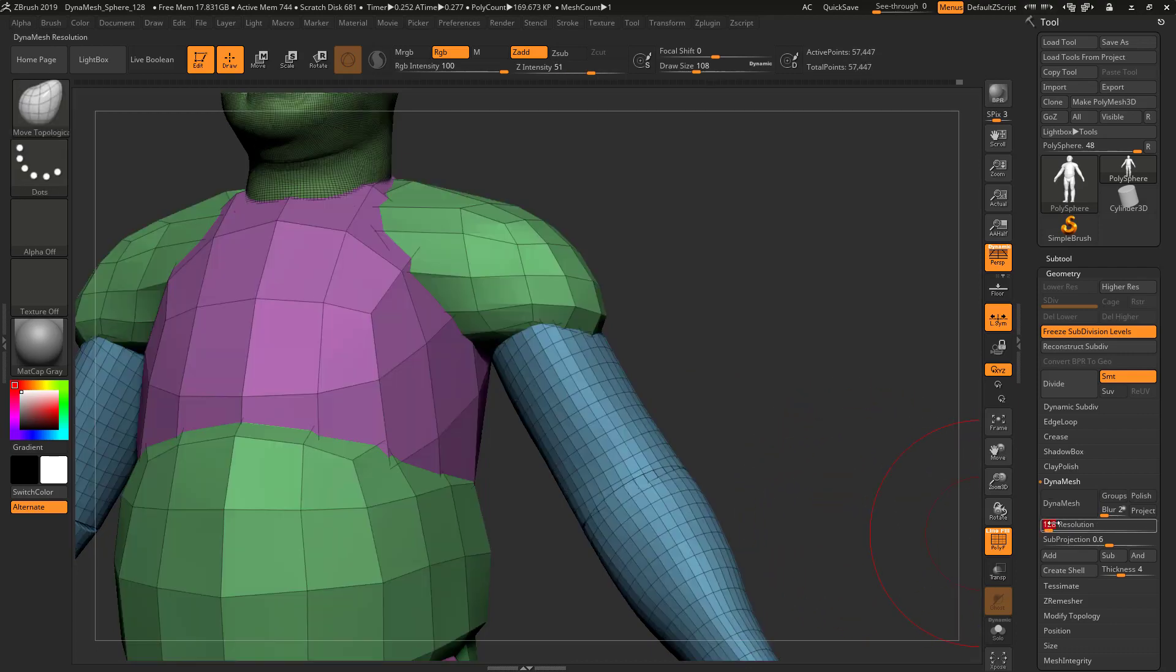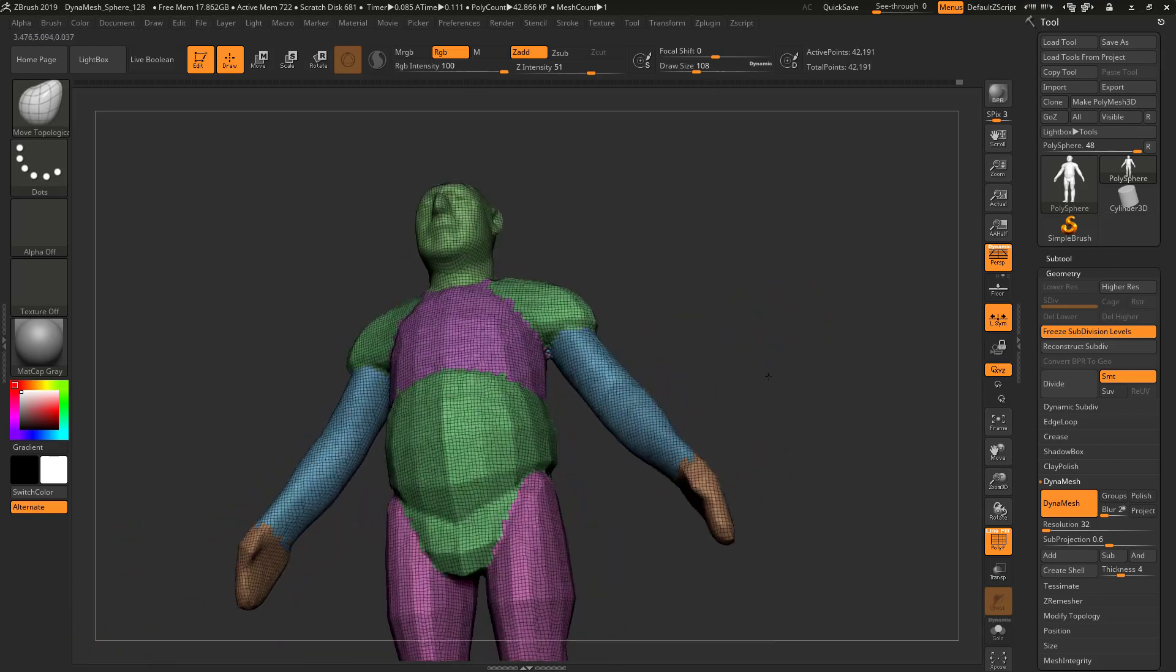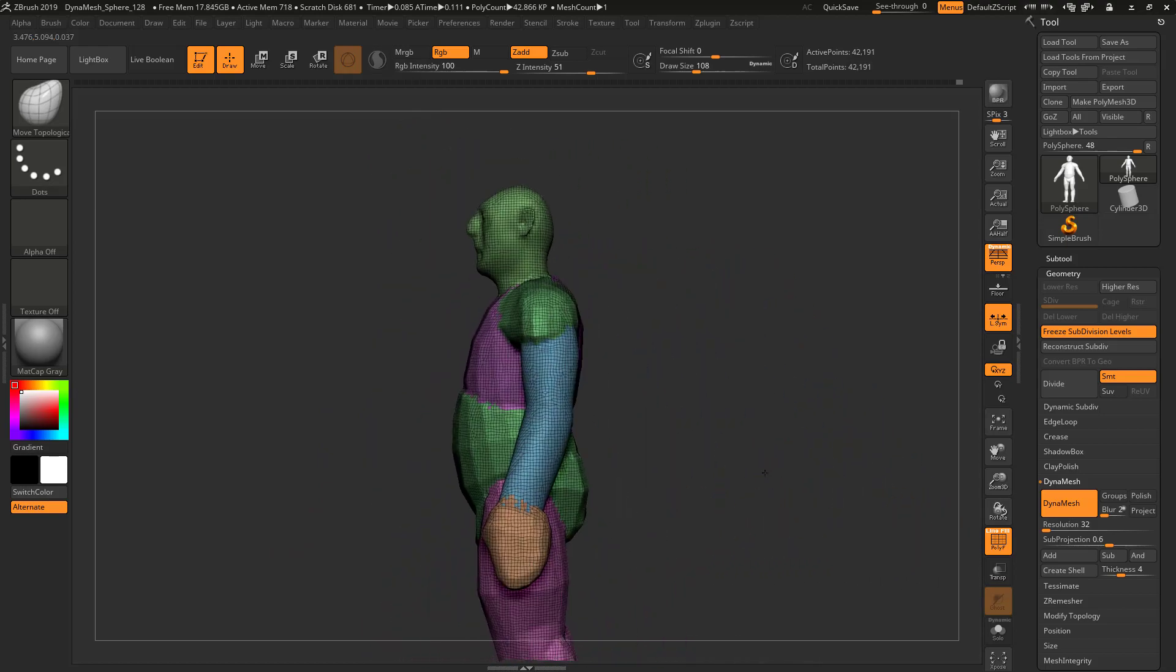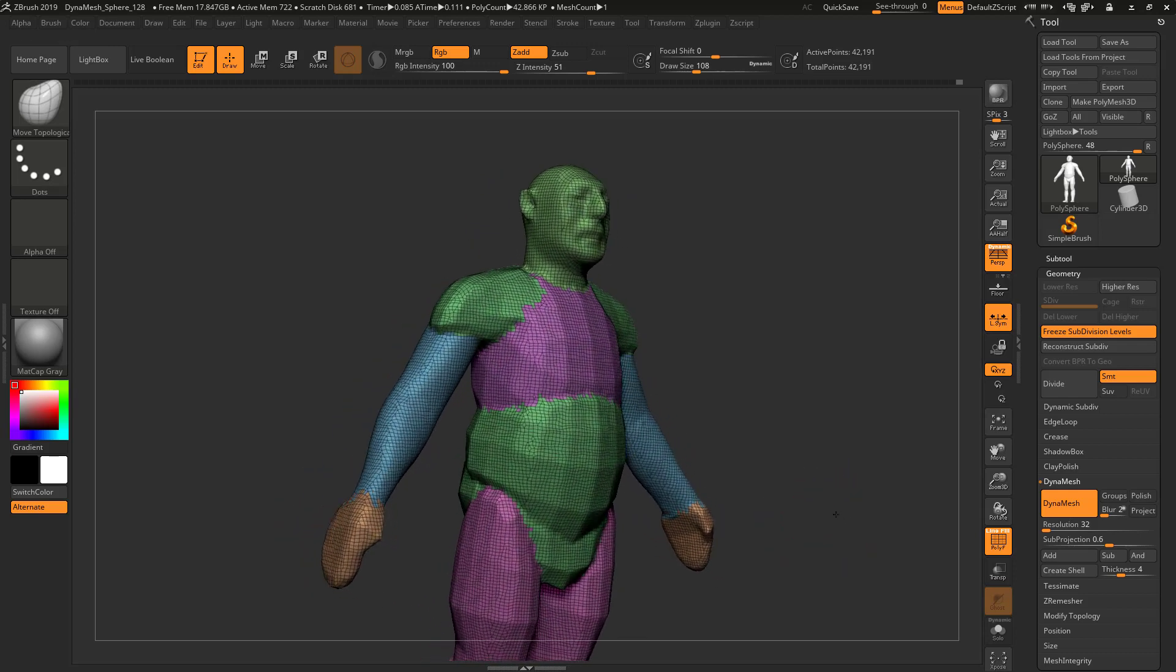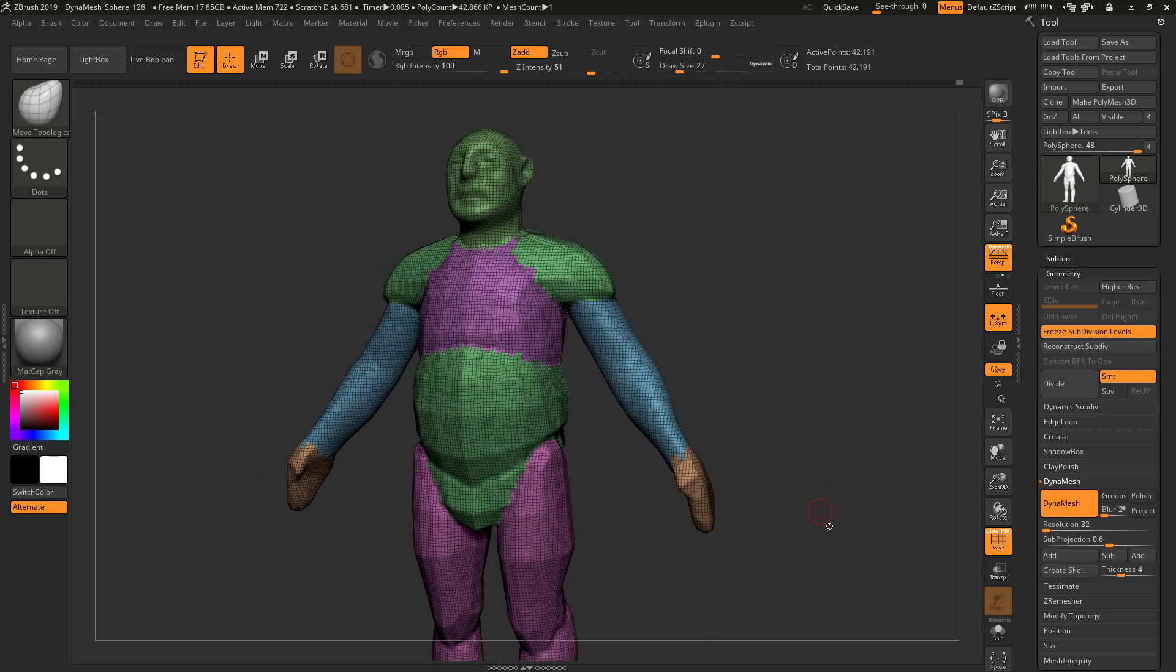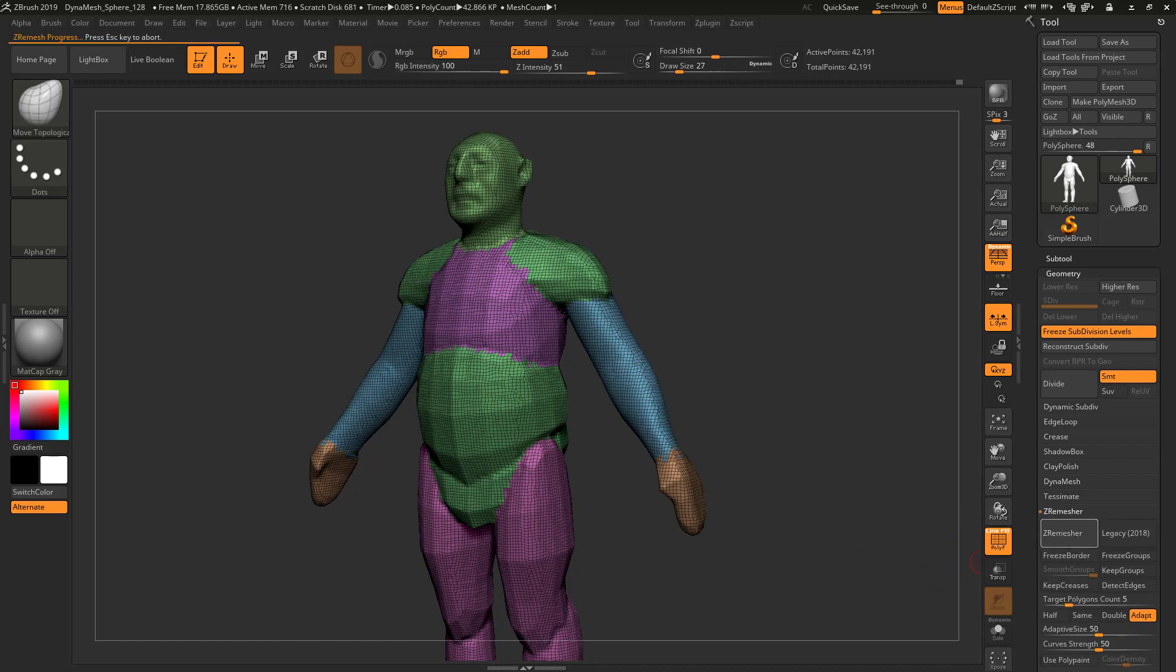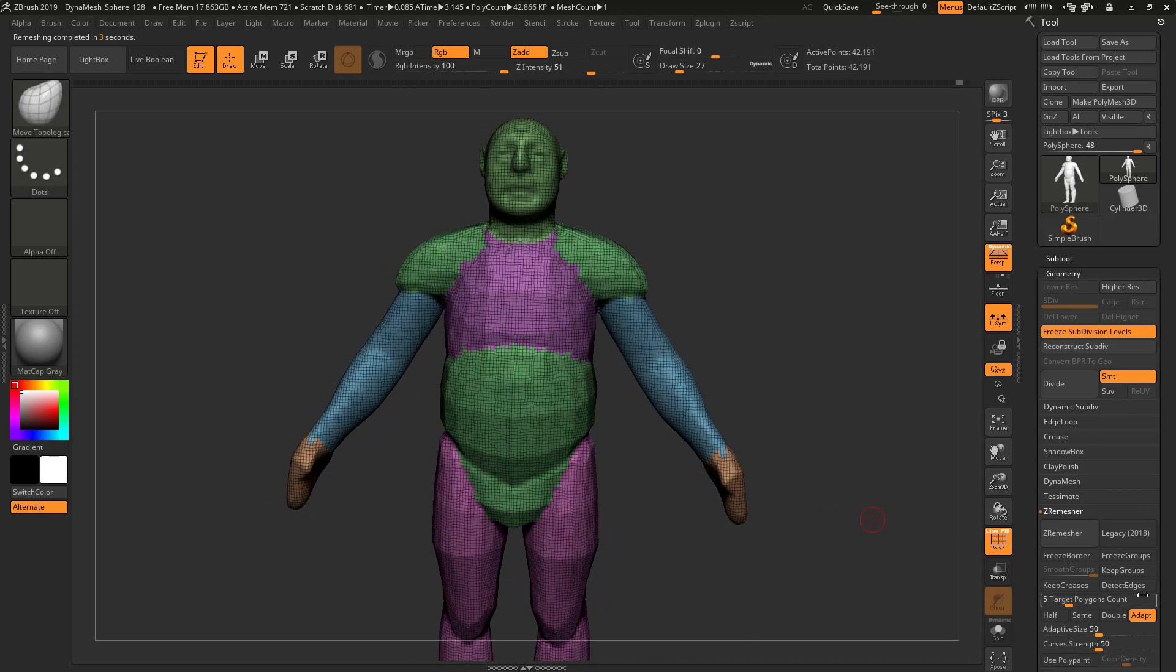That's not bad, even that armpit. I'm gonna throw you for a loop—I'm a sculptor, not a grammarian. I'm gonna dynamesh it, turn dynamesh off, then go to Z-Remesher and Z-remesh it. That creates this really cool level of geometry.